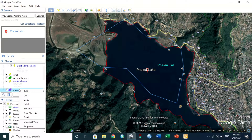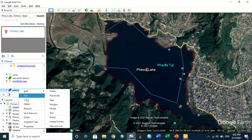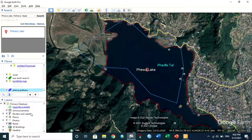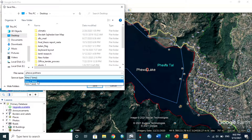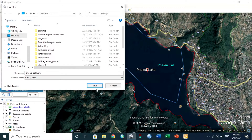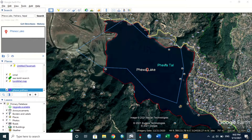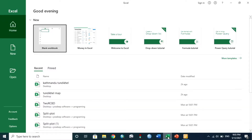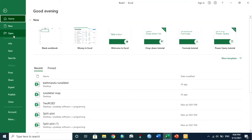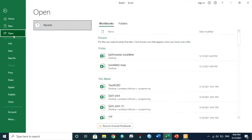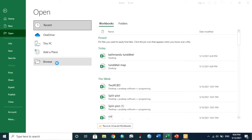The saved file is KML. Now open Excel, go to File > Open, choose the KML file of Feva Lake, and click to open it.